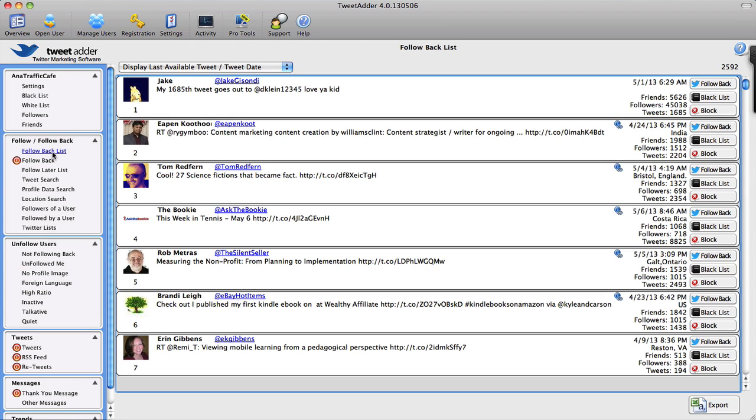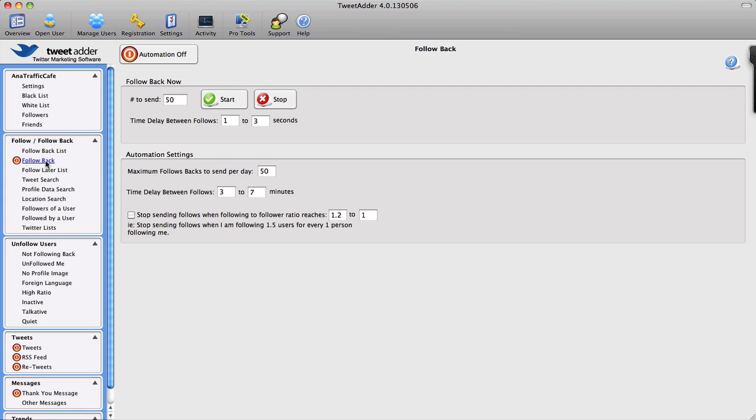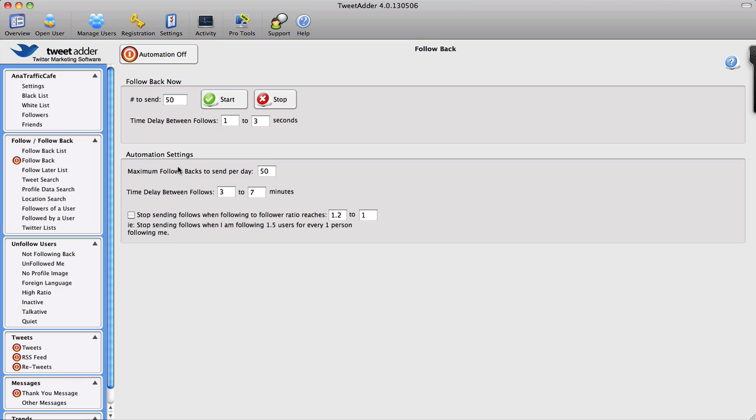So the only thing that you can do automatically is to follow people back. As you can see right now, I'm in the Follow Back feature and I have some options of how many people to follow at the time and what the intervals are and a few other automation settings. So that's the only automation feature that Twitter allows currently.